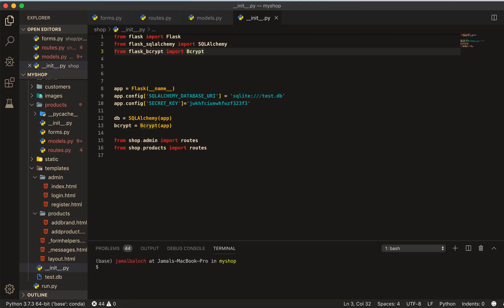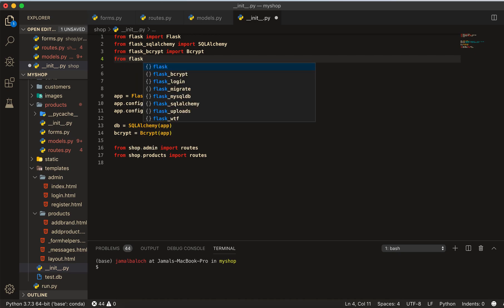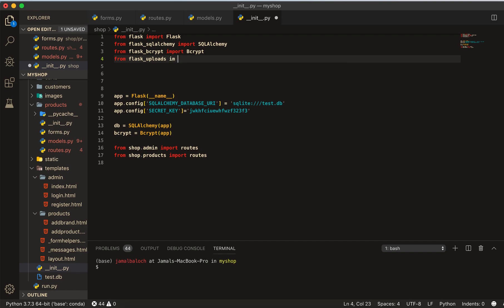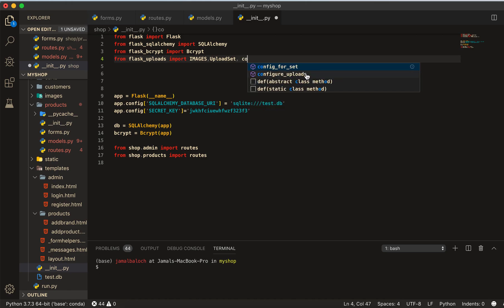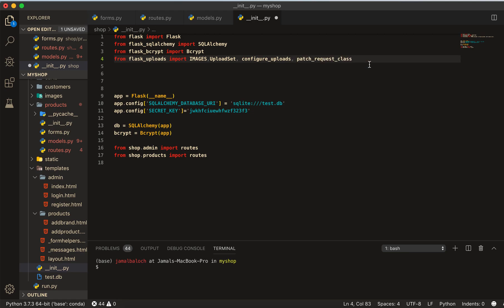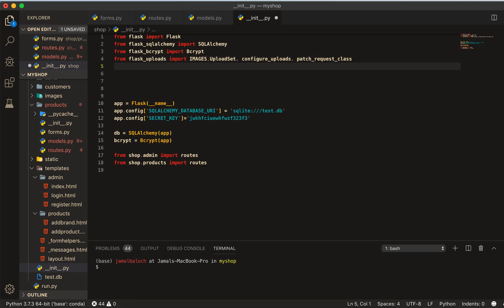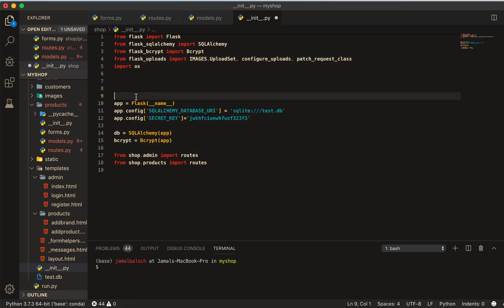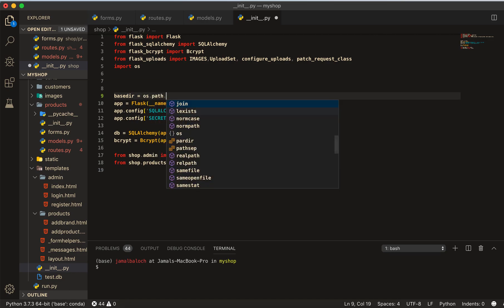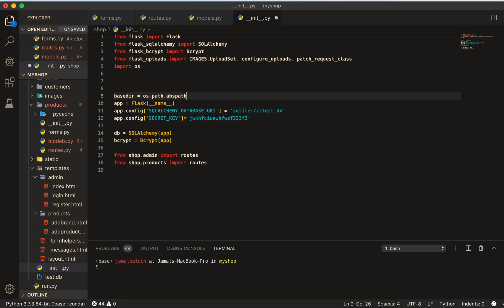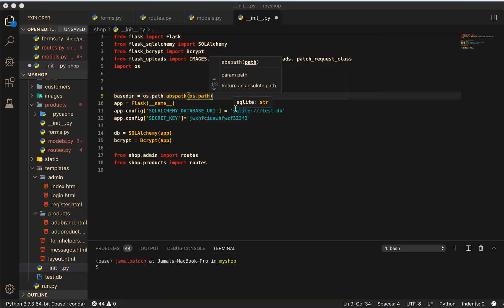Put these all in our main init folder where our database and other things are. First I will write from flask_uploads, I will import image, then I will import upload set, then configure uploads, then patch_request_class. Then I will also import os and here I will write basedir equal to os.path.abspath and inside the abspath was path.dirname.